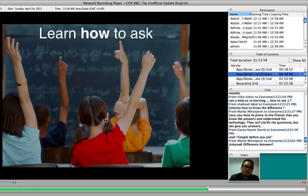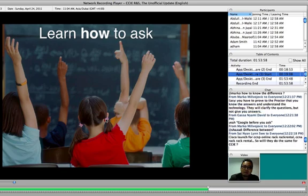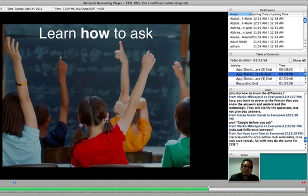The proctor is there to supervise the exam to make sure everything is fair. Definitely they will not give you answers. They will not give you directions to the answer. If there are multiple solutions to the answer, they will not tell you which one you should know. If you know how to ask, you might get some help. That's all I can say.